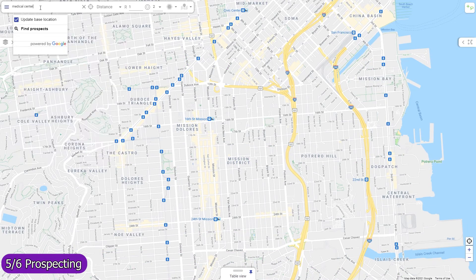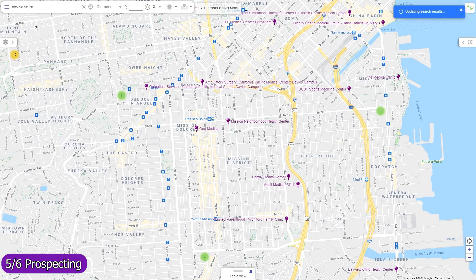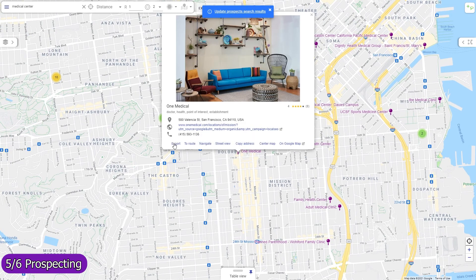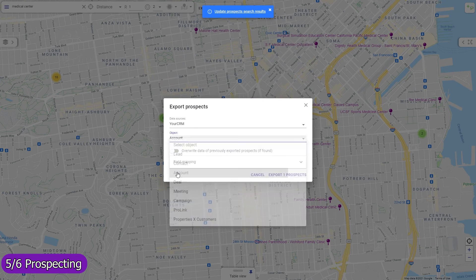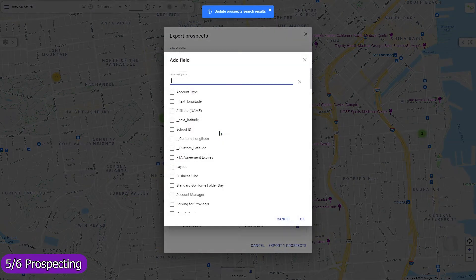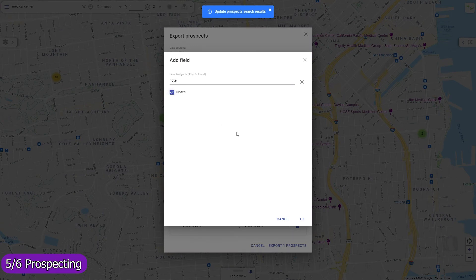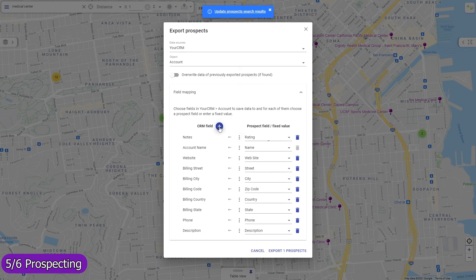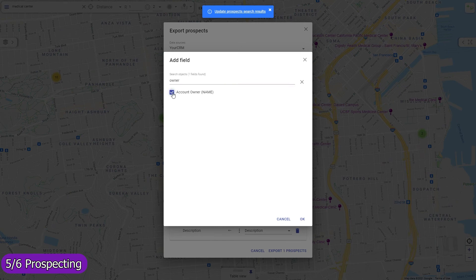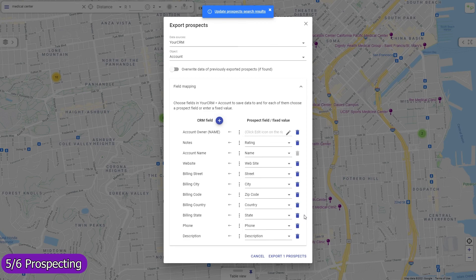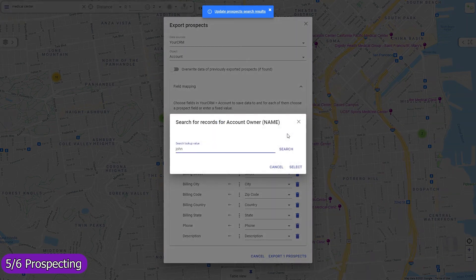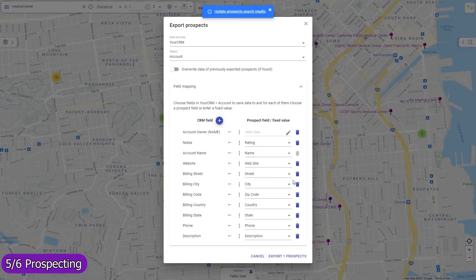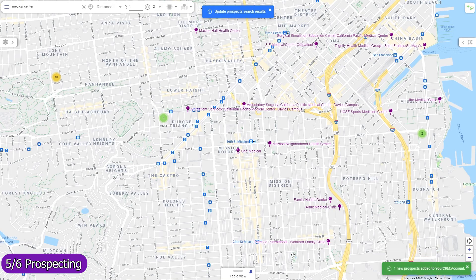Find local prospects by keywords and import them as records in any object, including custom ones. The field mapping is entirely adjustable — you can use any standard or custom field, and for each field either map a prospect data field or enter a fixed value, for example, to select the desired record owner. Use workflows to implement custom deduplication checks based on prospect location and other data.